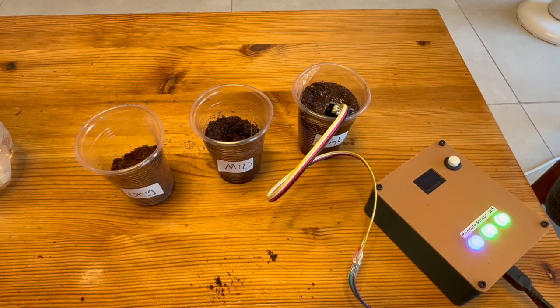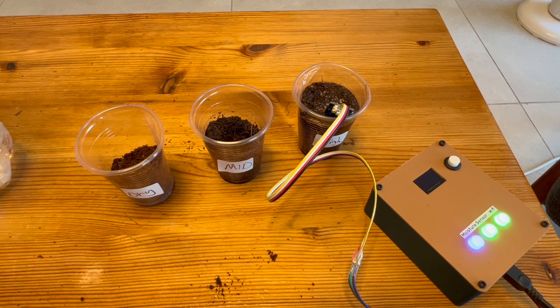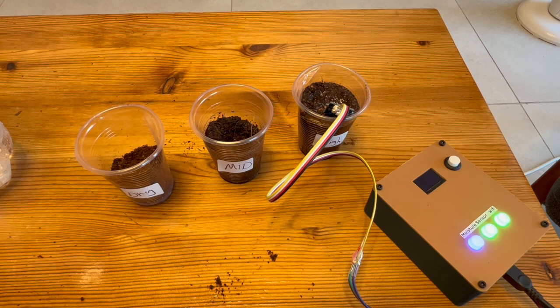Lastly, we can see that the sensor is now calibrated. For example, now when the sensor is in highly moist soil, the LED is turned blue as expected.